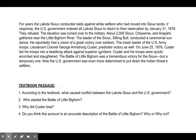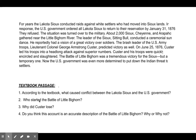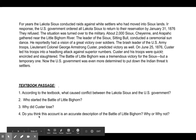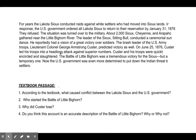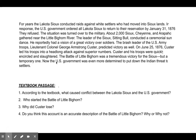Pause the video and answer these four questions in your notebooks on the lined part of your notebook paper. Number them clearly. Question 1: According to the textbook, what caused conflict between the Lakota Sioux and the U.S. government? Question 2: According to this textbook passage, who started the Battle of Little Bighorn? Question 3: Why does the textbook say Custer lost? Question 4: Do you think this account is an accurate description of the Battle of Little Bighorn — why or why not? The last question is your opinion.